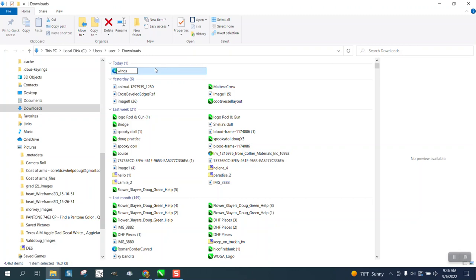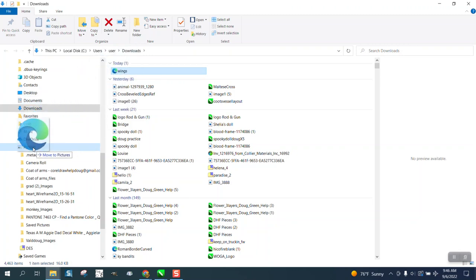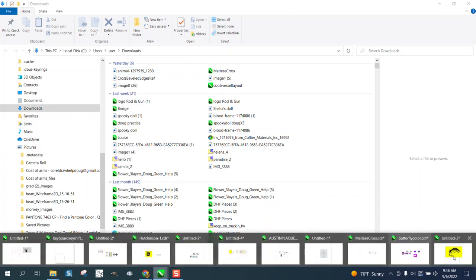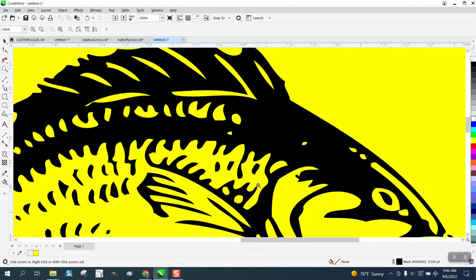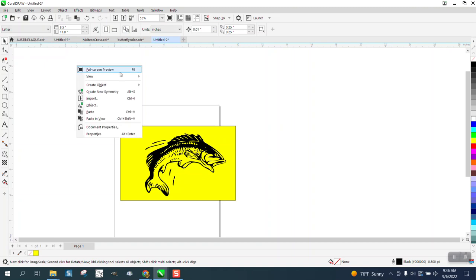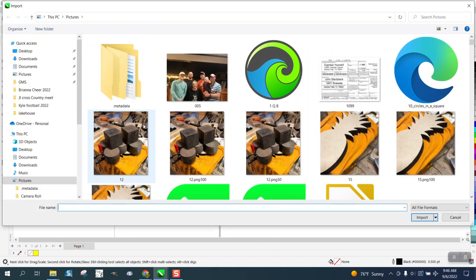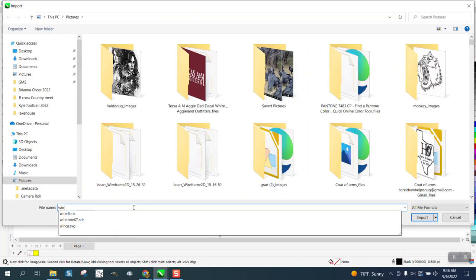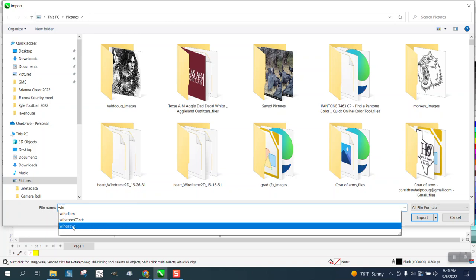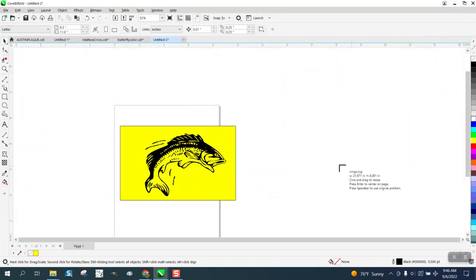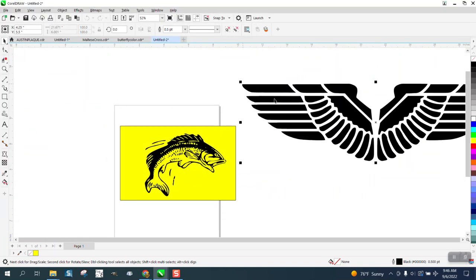Then I'm gonna move this to my pictures, and then I'm gonna go open up CorelDRAW. I'm going to right-click and import 'wings', and just make sure you pick the SVG. Watch this - look at that, sharp and clear.